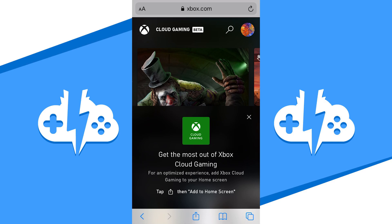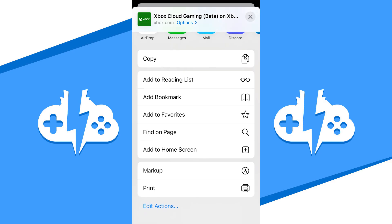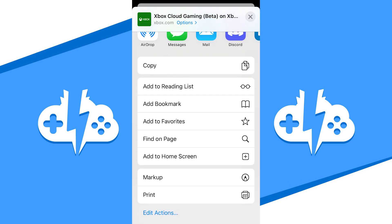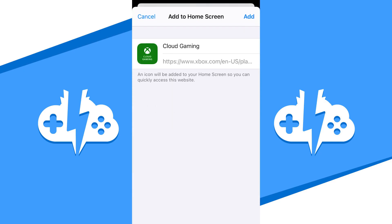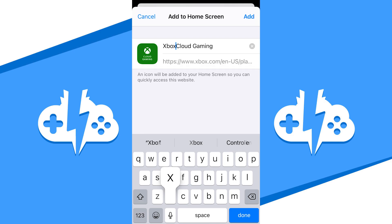Step 1, tap the share button on the toolbar. Step 2, select add to home screen from the menu. Step 3, make your modifications and hit the add button to add it to your home screen.